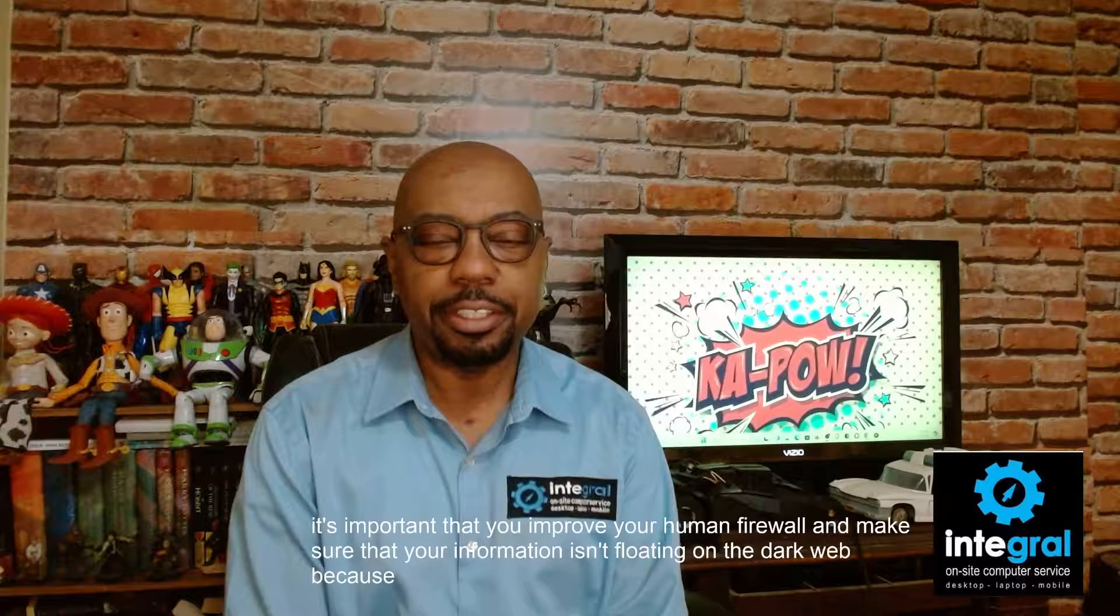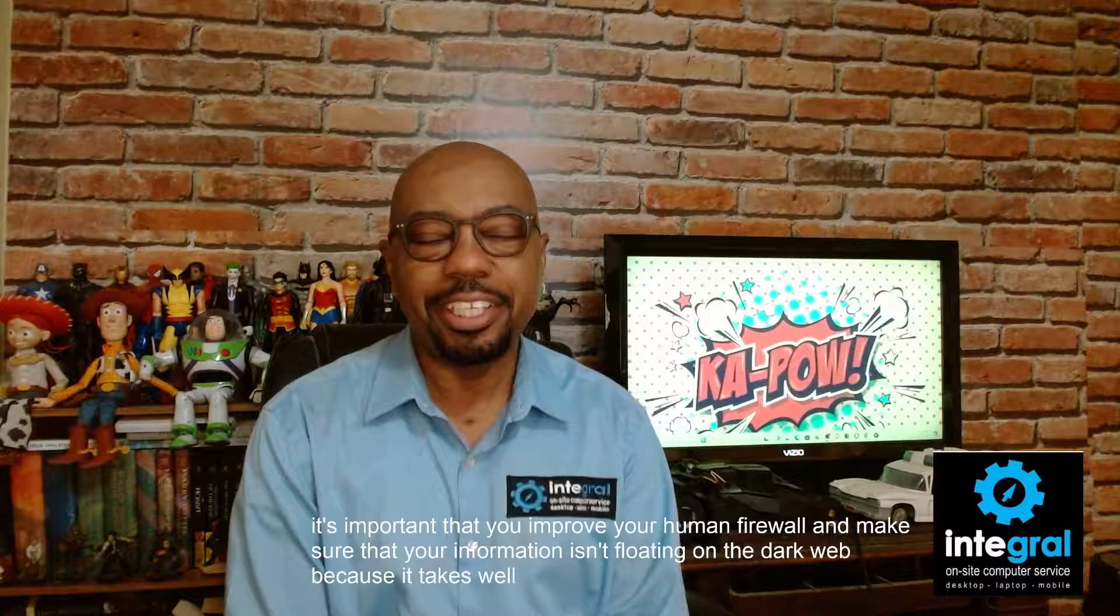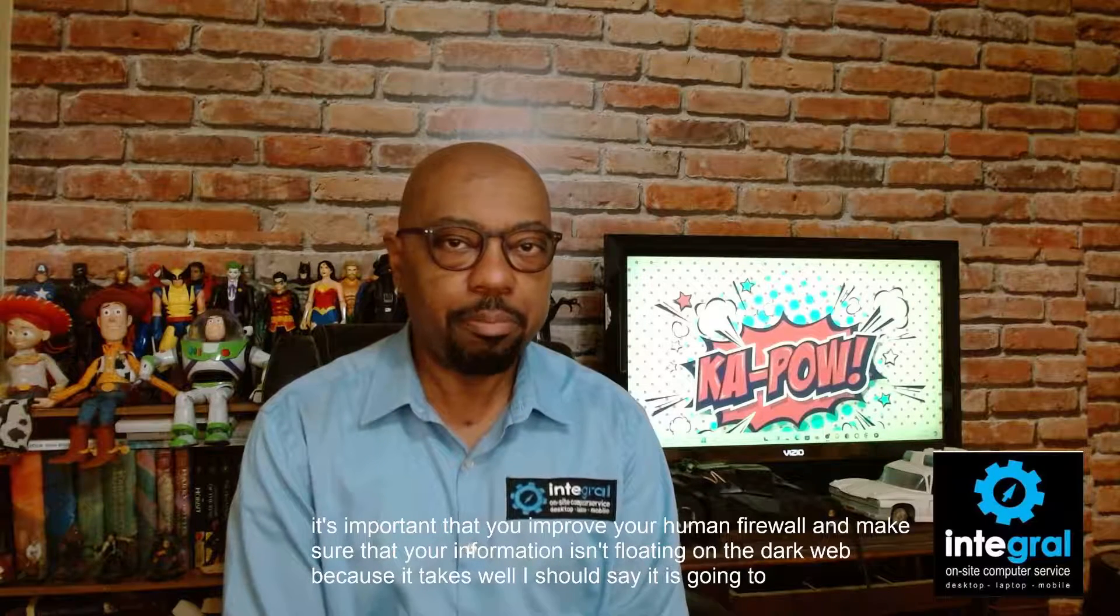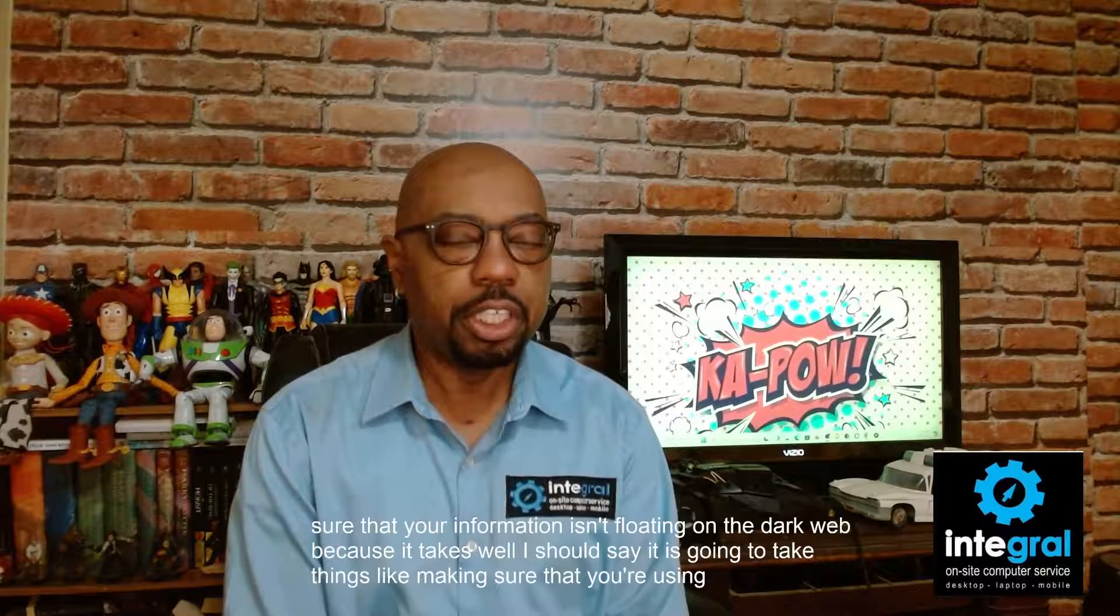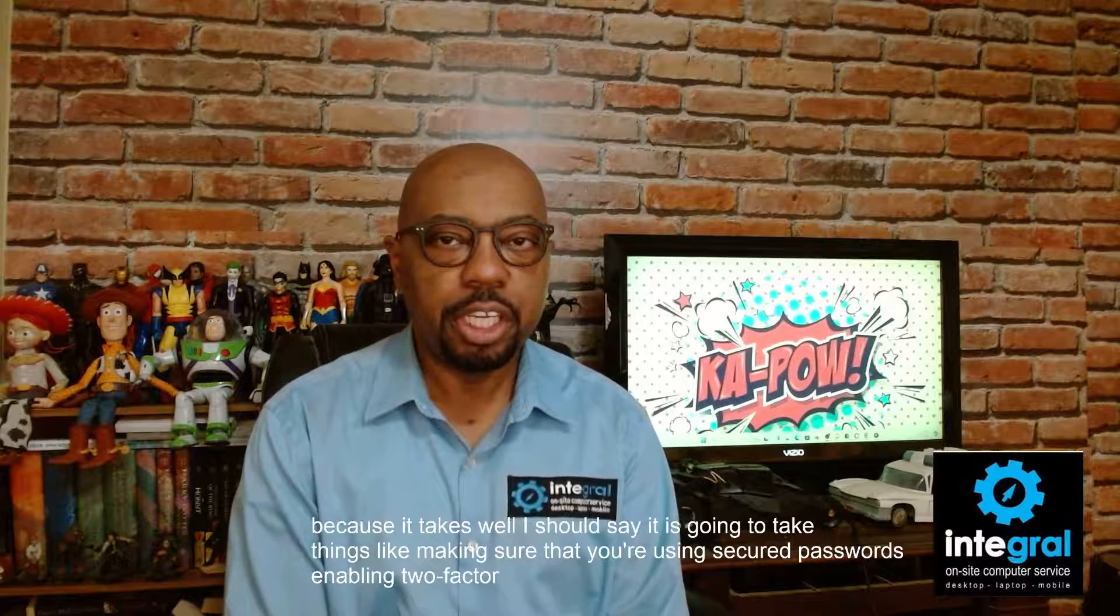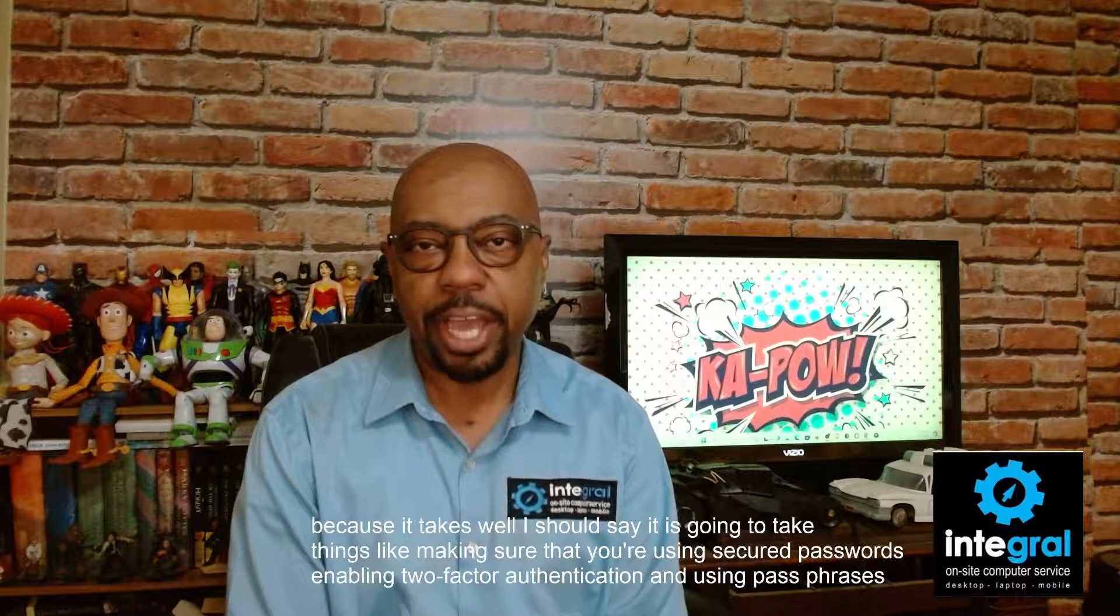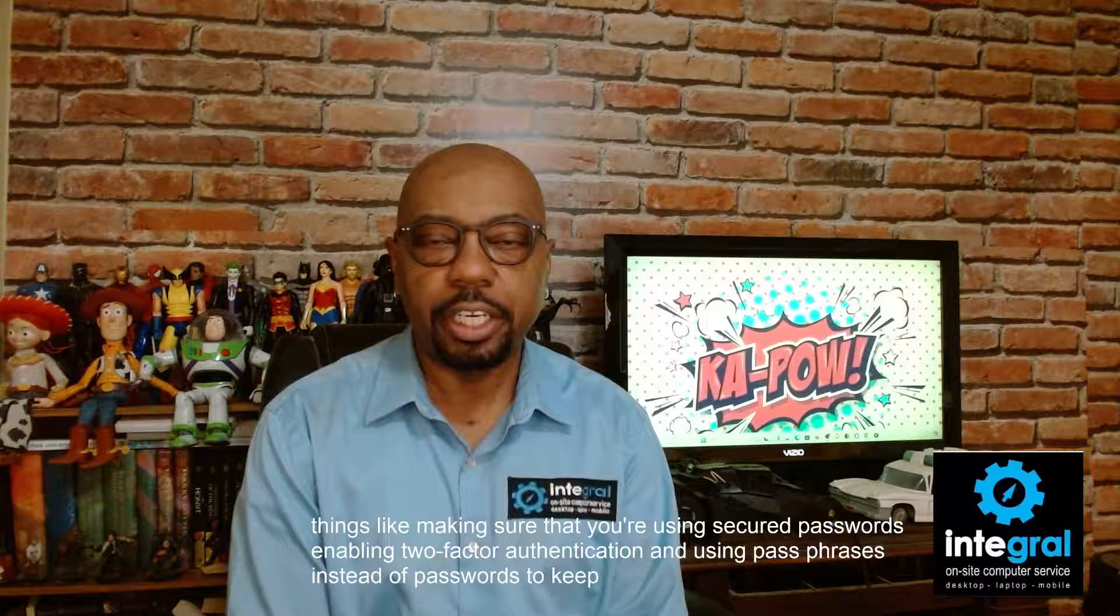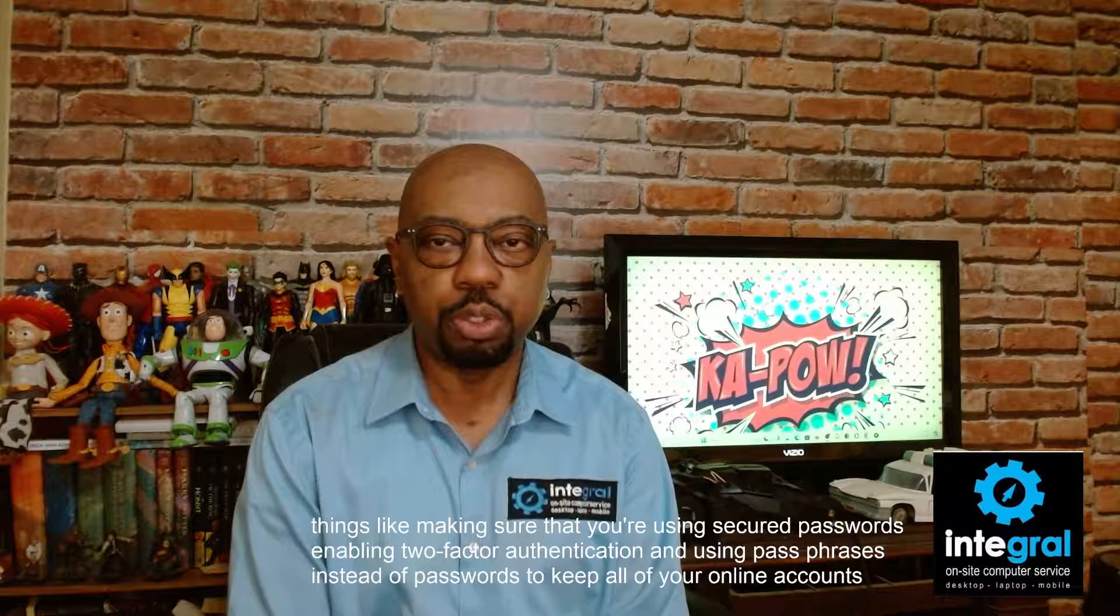It's going to take things like making sure that you're using secured passwords, enabling two-factor authentication, and using passphrases instead of passwords to keep all of your online accounts safe and secure.